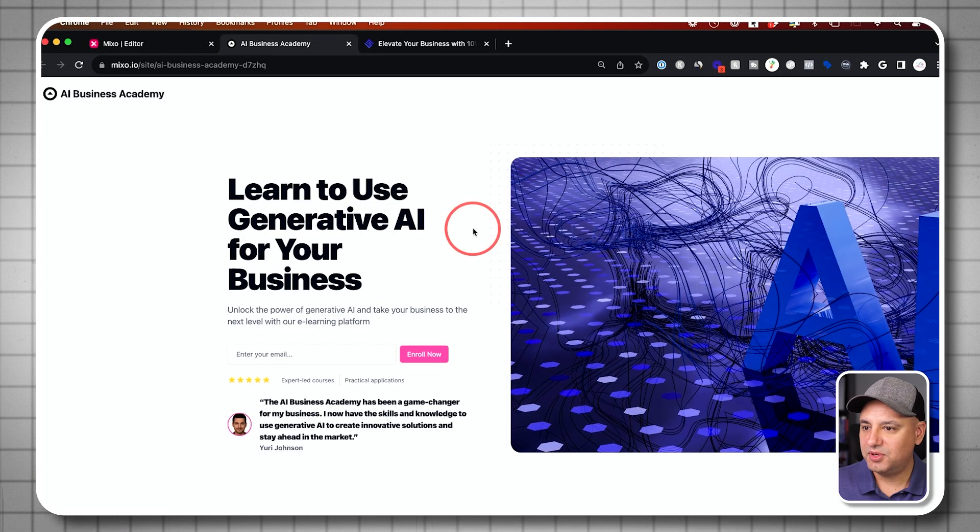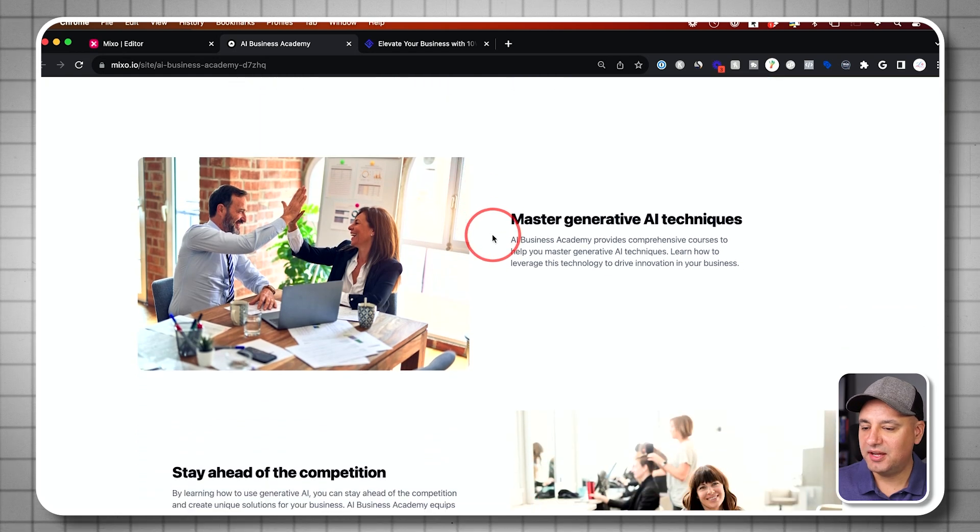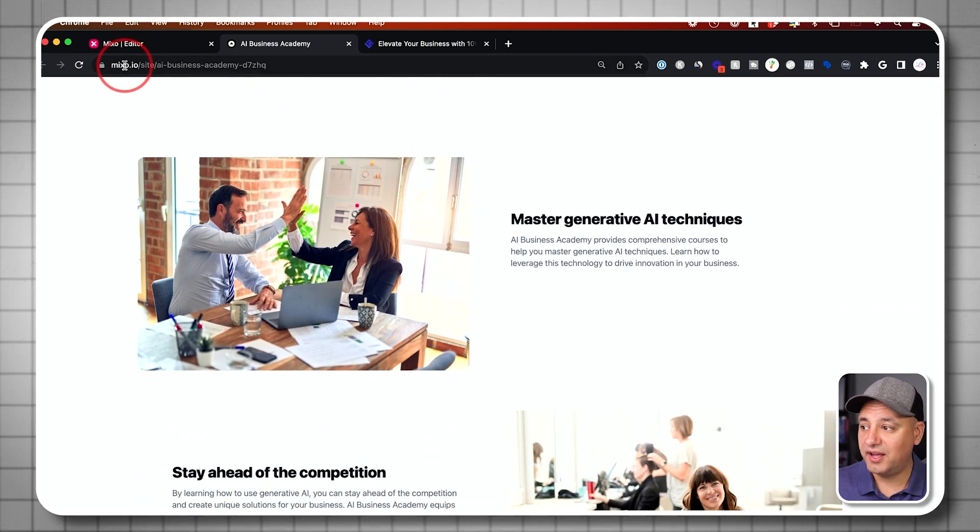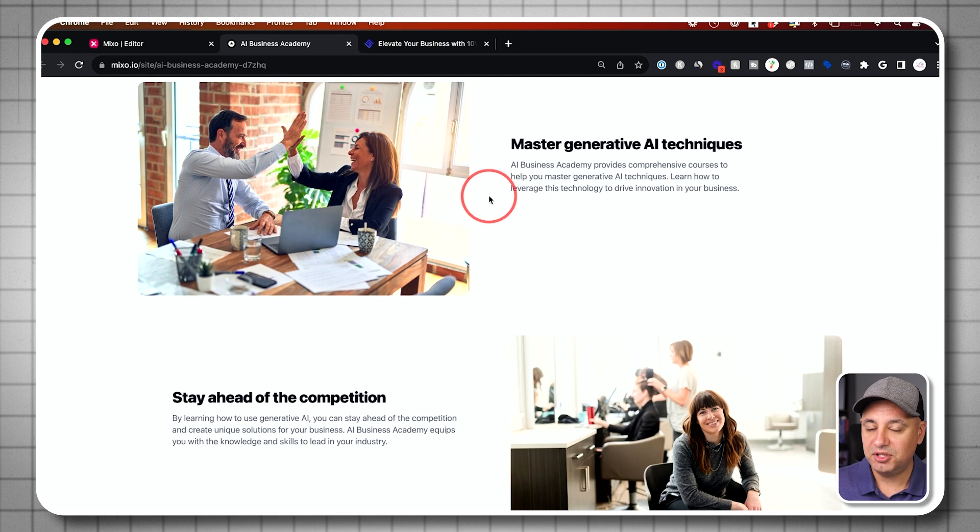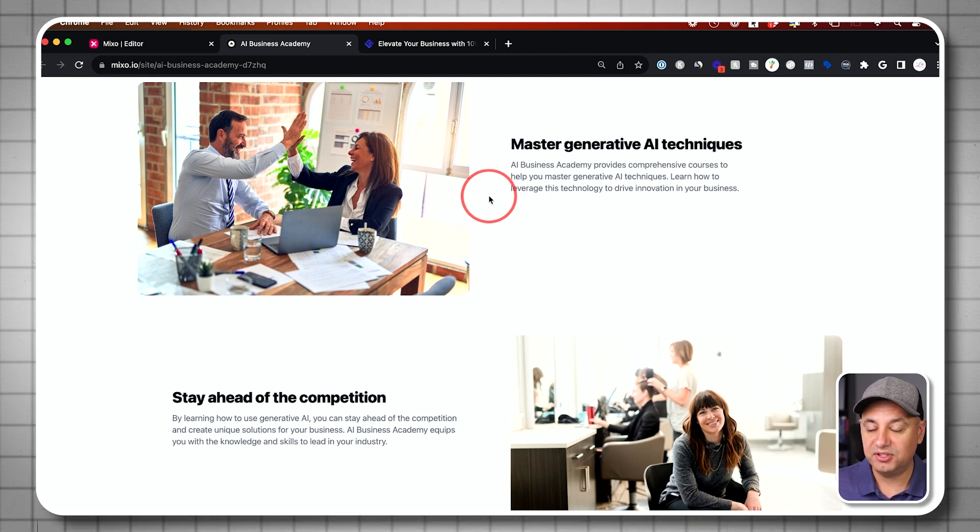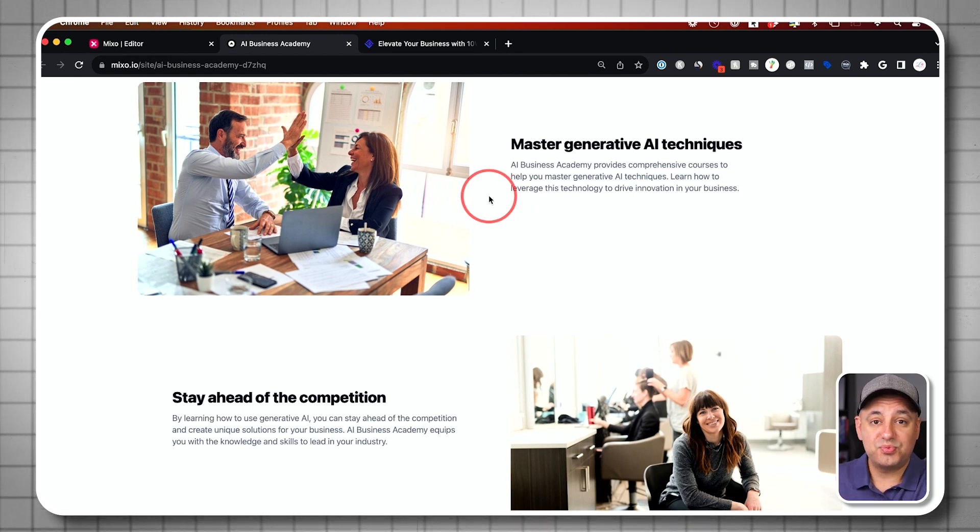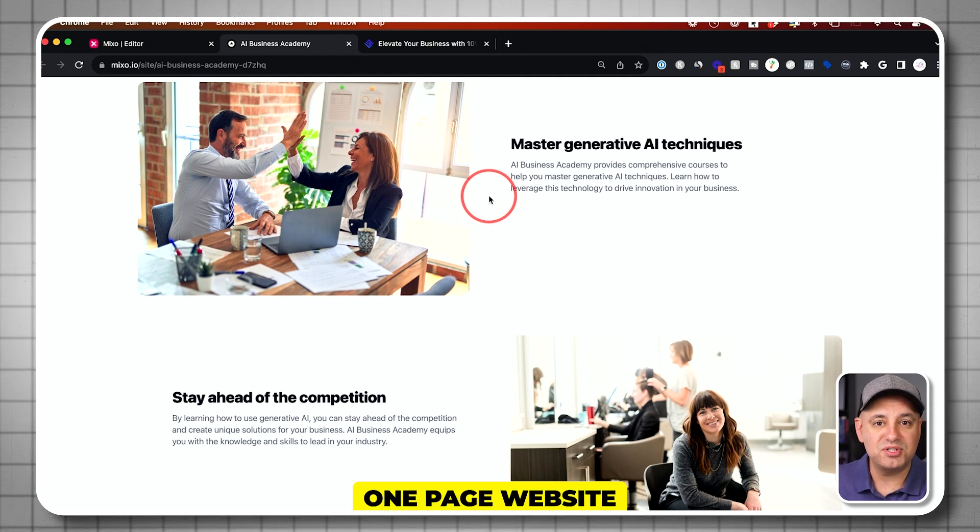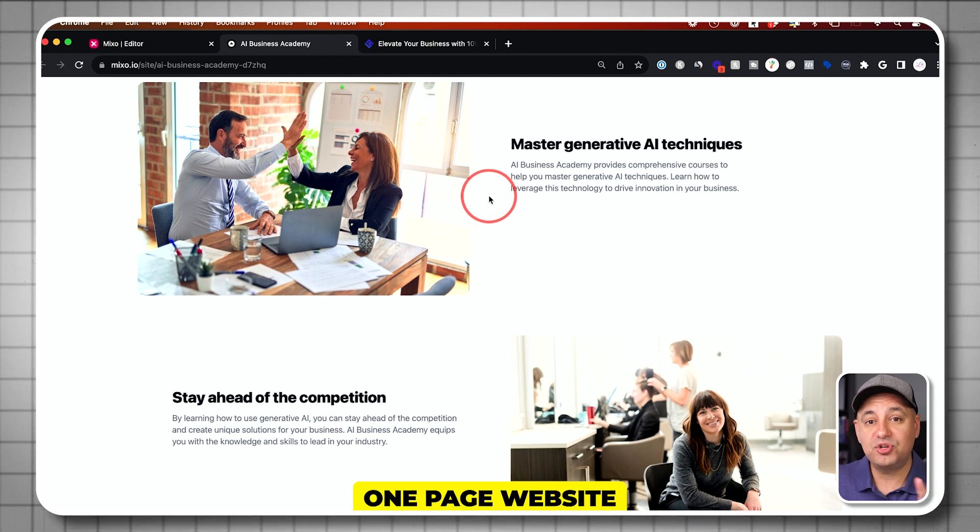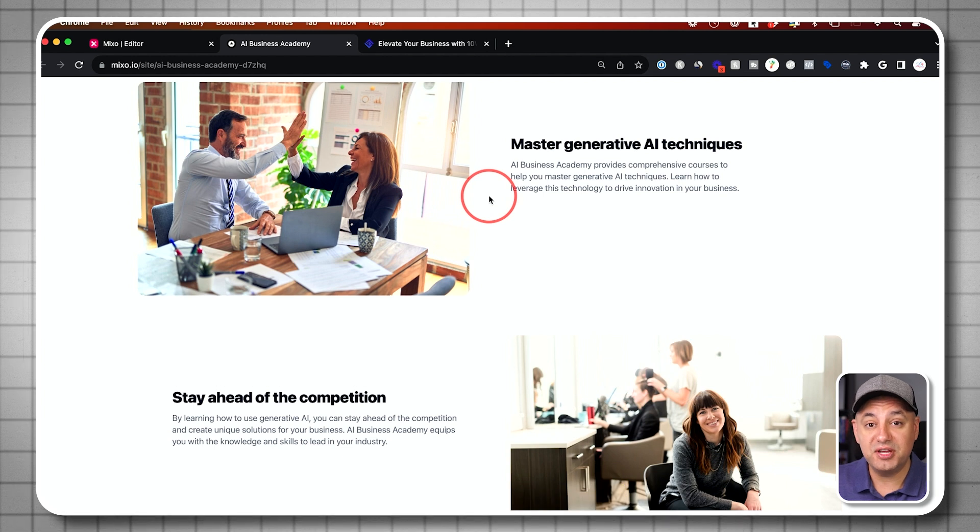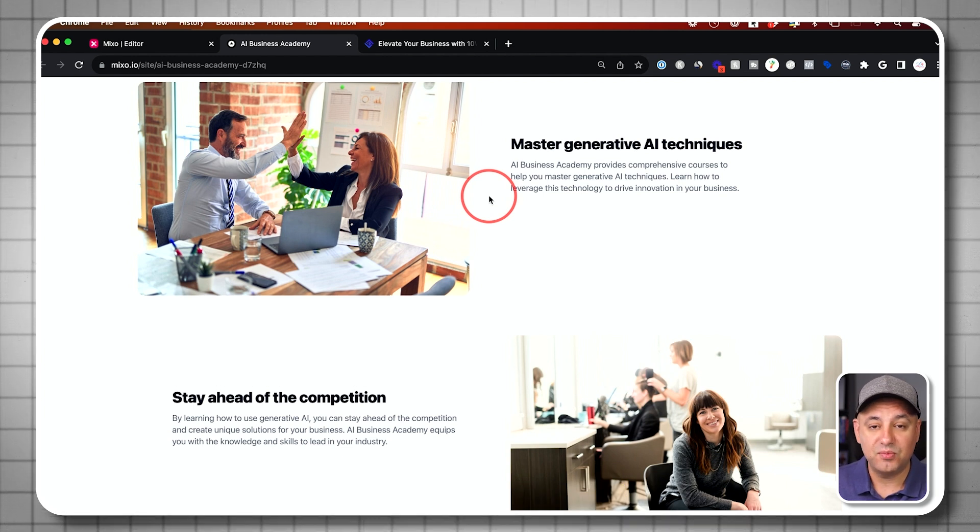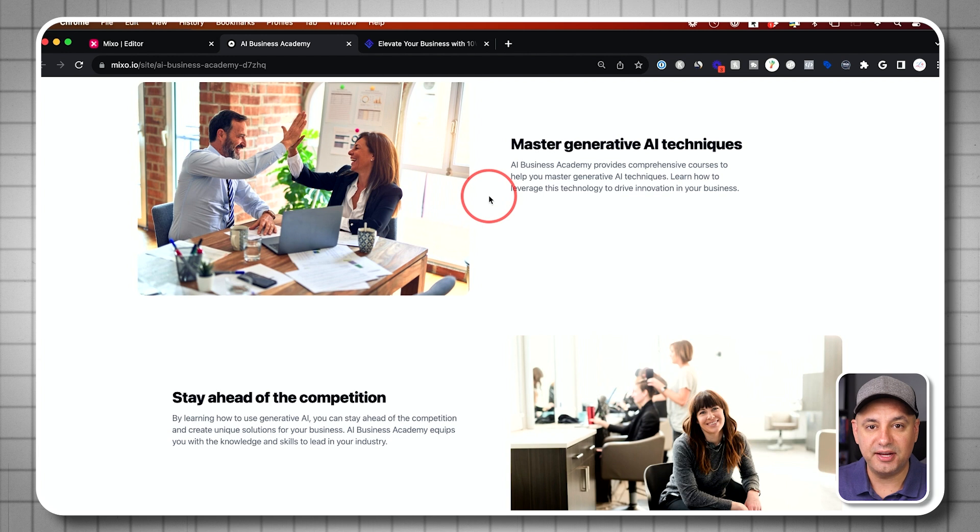And there we go. I got my website here. Again, I'm not paying for anything, so I have the URL that they gave me, but you could go ahead and customize that URL with their paid option. Now, this really makes a one page website. It's really great to test out new ideas. But let me show you another tool that lets you create a very complete website using a lot of different AI tools.